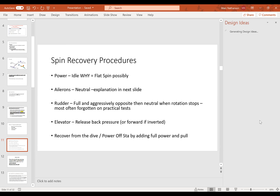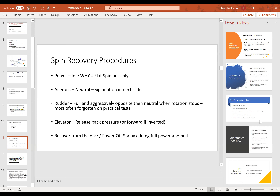Spin recovery procedures — the PARE method. Power to idle: if you add power it tends to raise the nose, and with elevator up it could go flat, which in some cases is unrecoverable. Ailerons neutral — I'll show you why in the next slide. Rudder full and aggressively opposite, then neutral once rotation stops. Going neutral is most often forgotten on practical tests. Students say 'put in full right rudder for a left spin and hold it,' but you have to ask what to do with the rudder next. The answer is put it to the middle. Then release back pressure — or forward pressure if you're inverted and flying aerobatics. After that, recover from the dive.